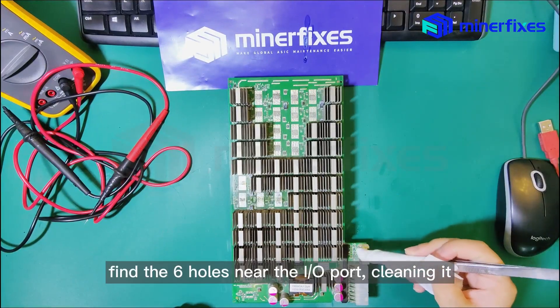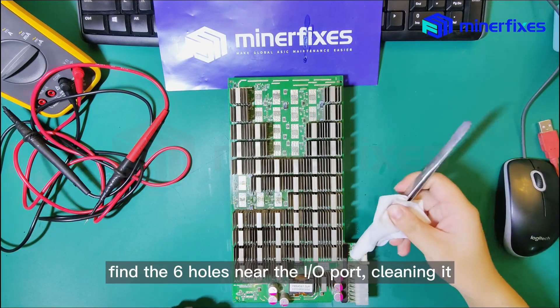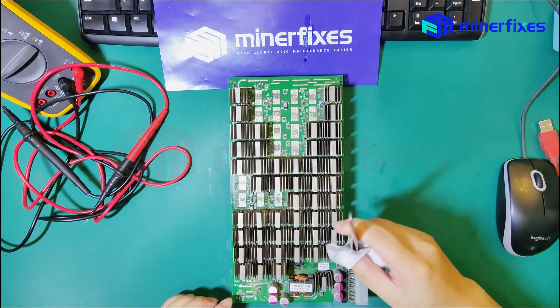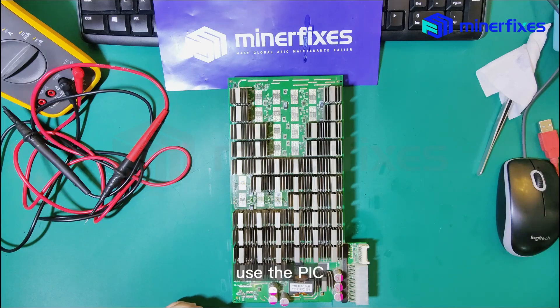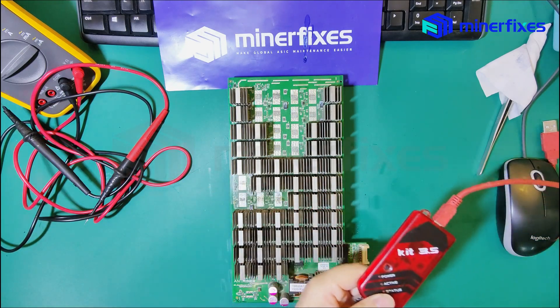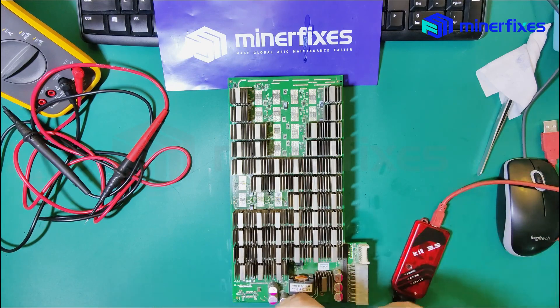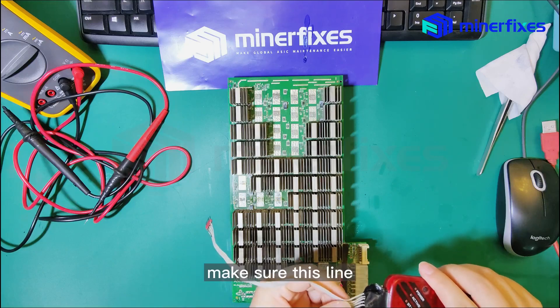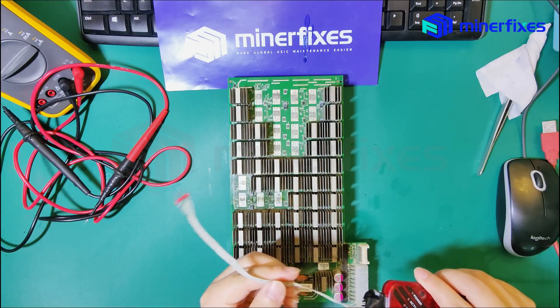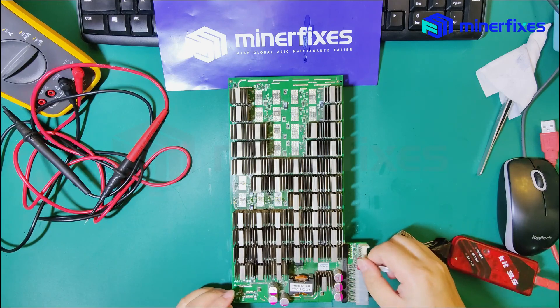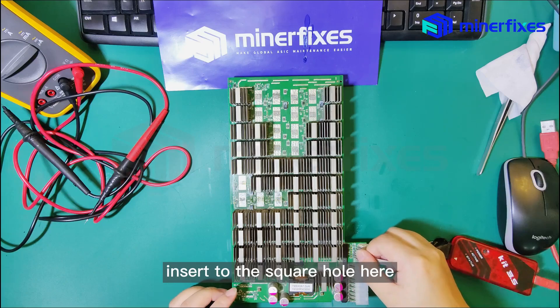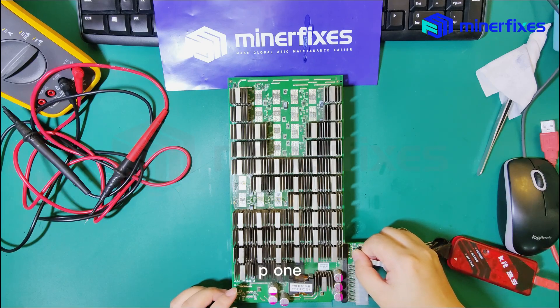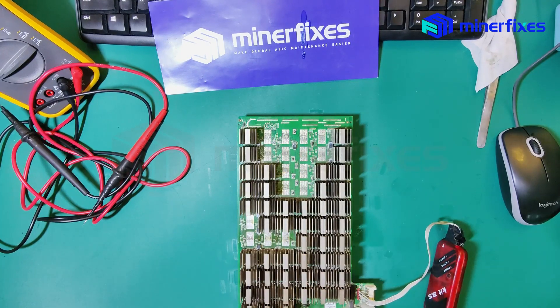Find the six holes near the I.O. port and clean it. Use the PIC kit. Check this icon and make sure this line inserts to the square hole here at P1. Install the USB to your computer.